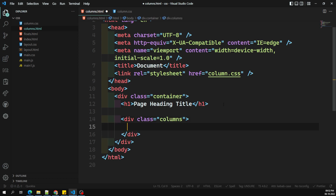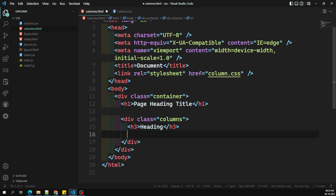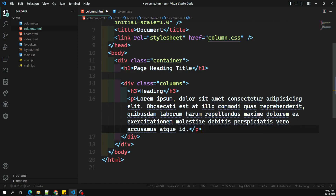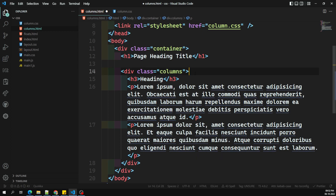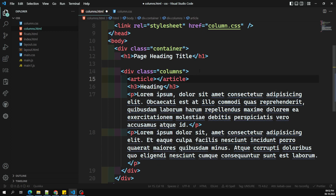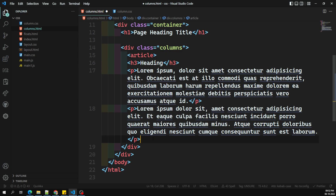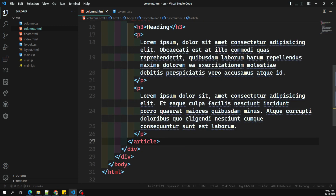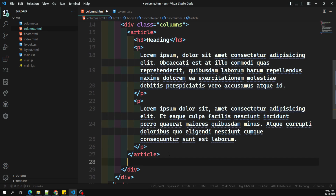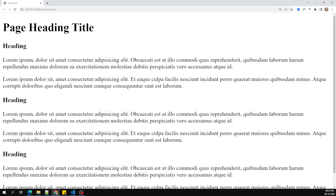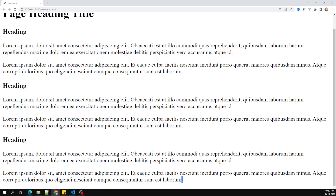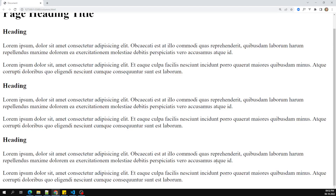Inside the columns div, I have an h3 heading and a paragraph with some dummy content. You can also wrap this in an article element. We'll repeat this article multiple times. If you look at the current output, we can see everything displayed row-wise, one by one. But what I want is to show it in a four-column or three-column layout, so the content is read column-wise, not row-wise.